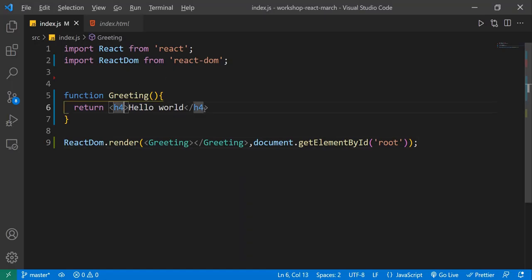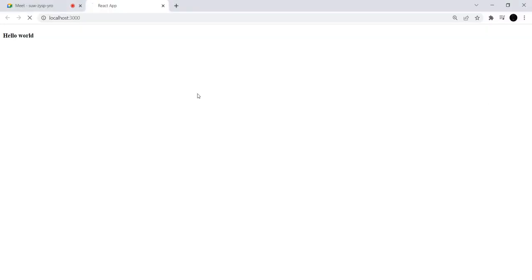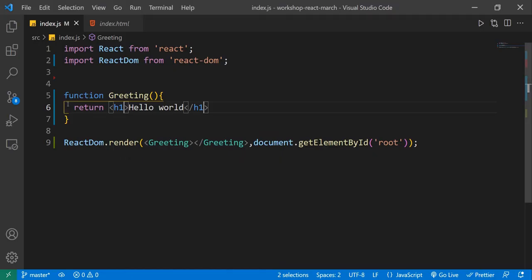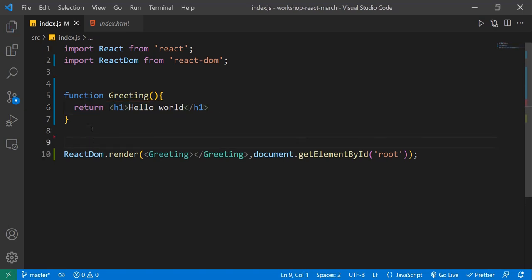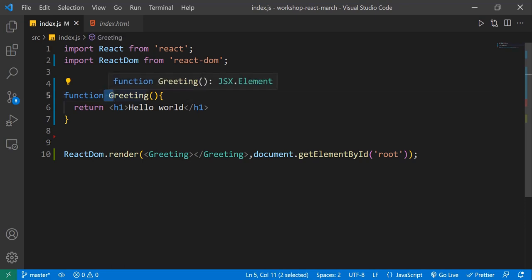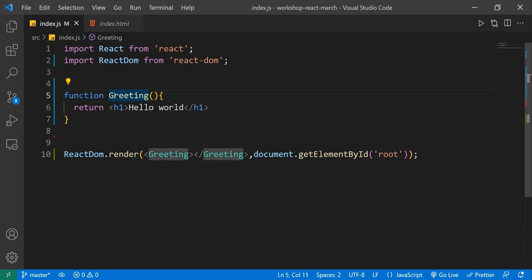I'll save this. Now if I go back, I can see Hello World on here. Let's make it h1 instead of h4. I'll save — come back — now it's h1. A few things to take care of: the component name should always start with a capital letter.